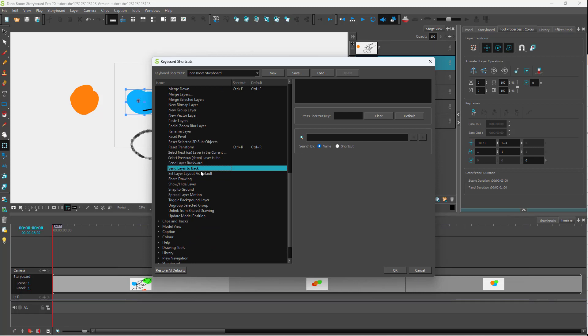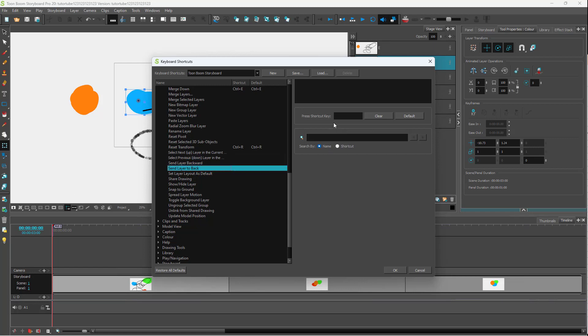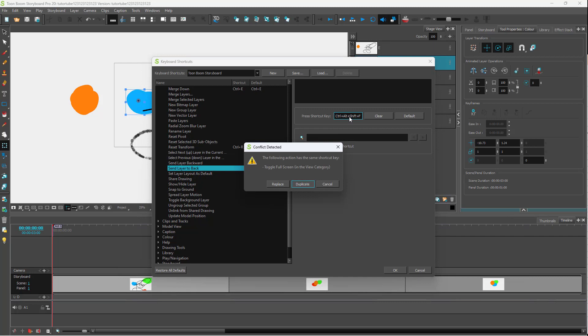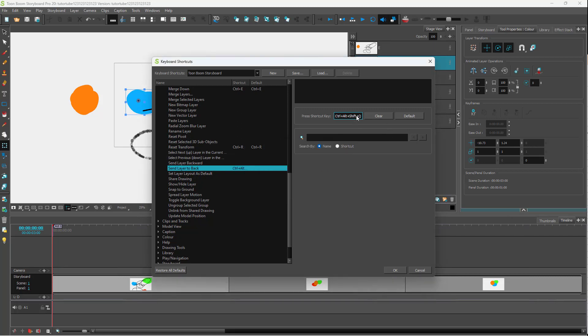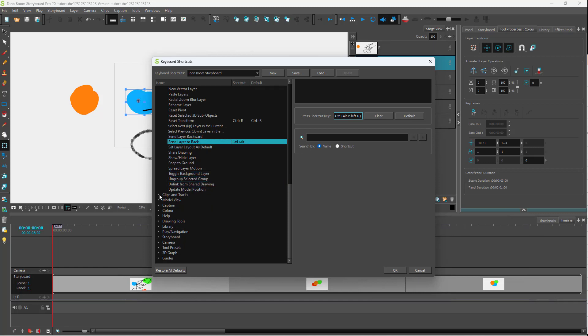There are some options that do not have any shortcut keys assigned to them. If you want to assign one, you can press shortcut keys according to your preference, and then the shortcut keys get assigned. For example, I'm using Ctrl+Alt+Shift+Q here.